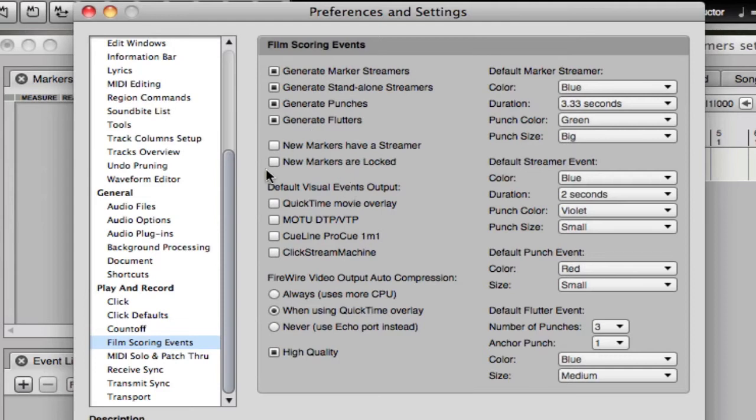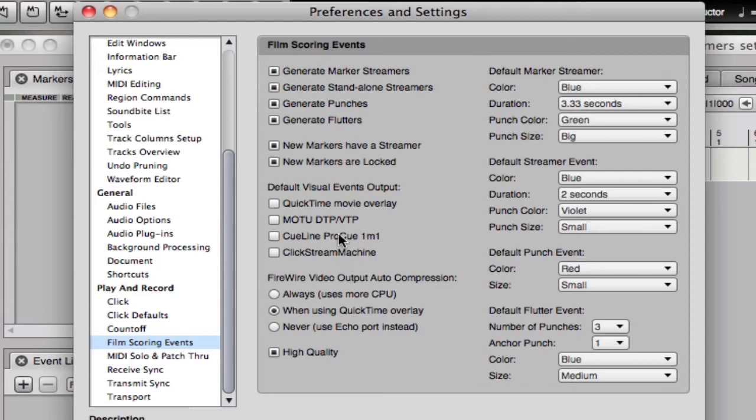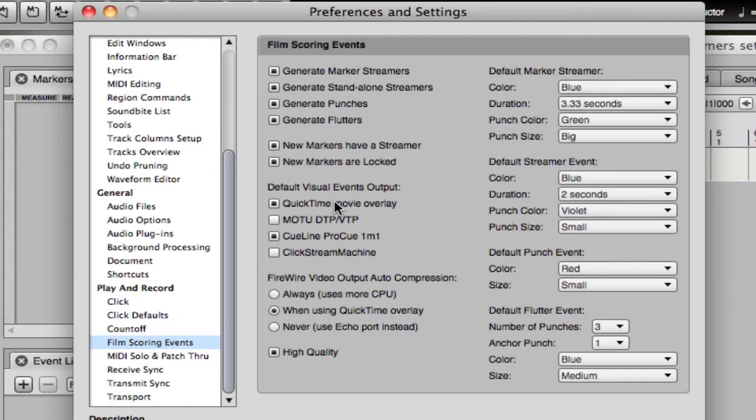And then here's some defaults for when you make new markers. We're going to set so that they have a new streamer and that they're locked. The output we're going to choose the QLine 1M1 which we just installed in the audio MIDI setup.